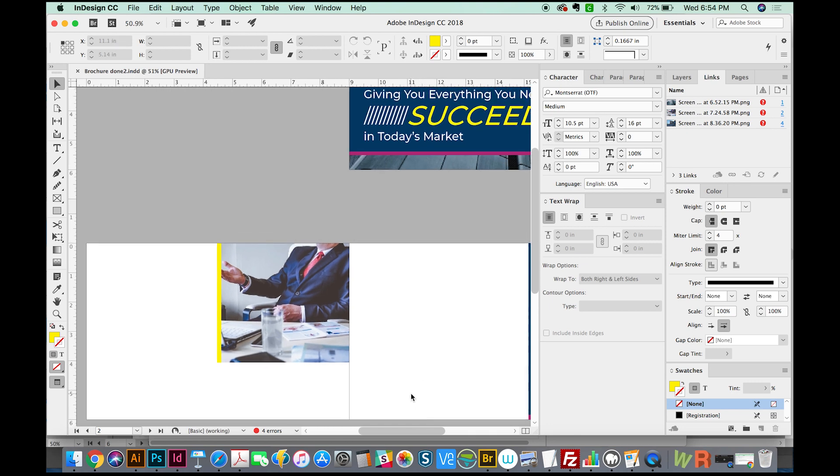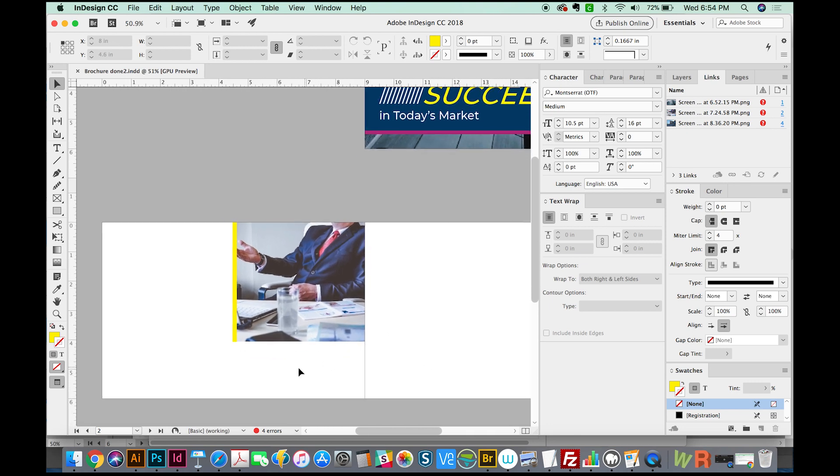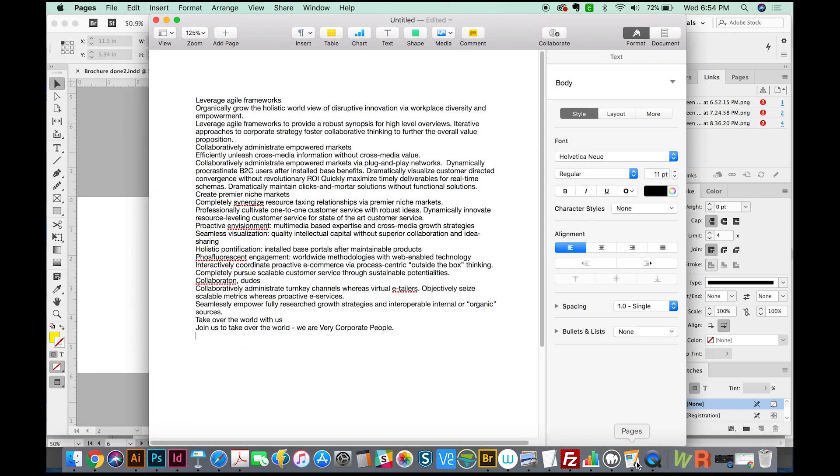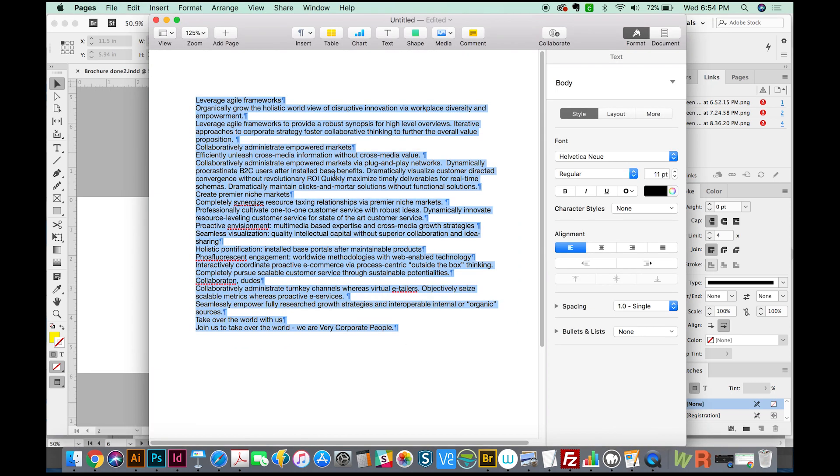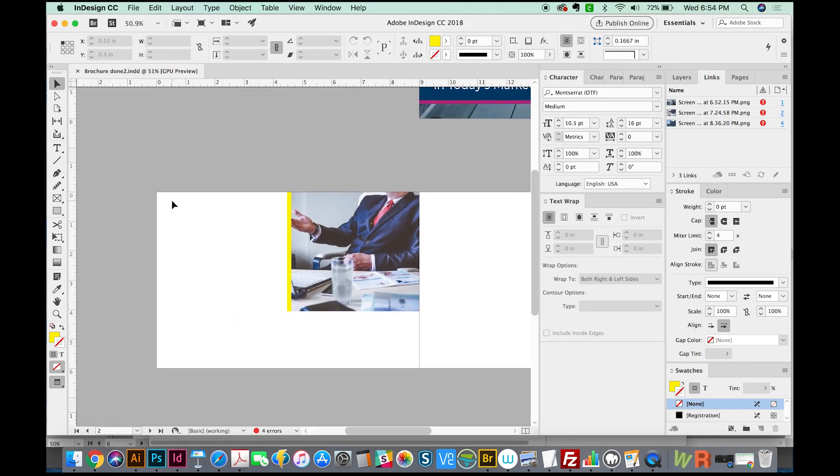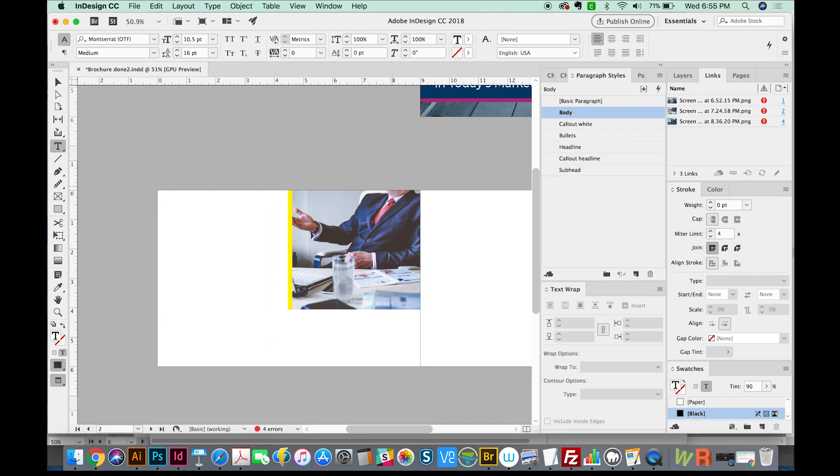First, we're going to cover the first problem, which is text disappearing when you hit Enter. I made this brochure a while back, and I'm going to drop some text in. I'll grab it from Pages, select All, Copy. And now I'll make a text box here and paste it in.